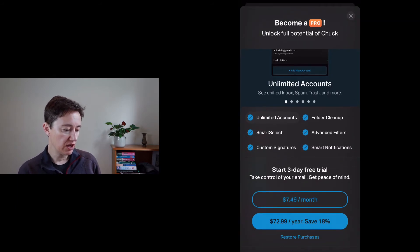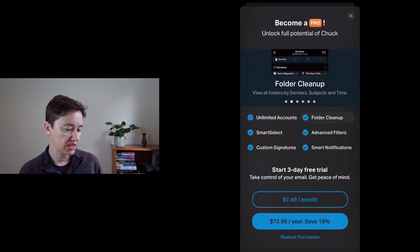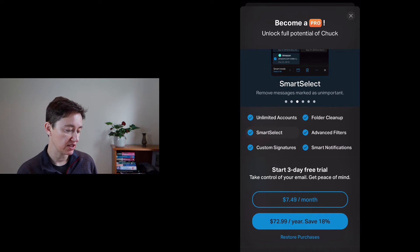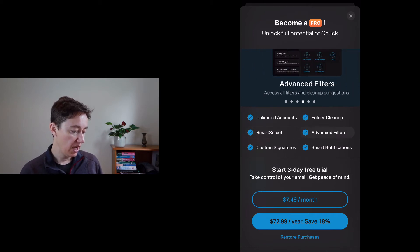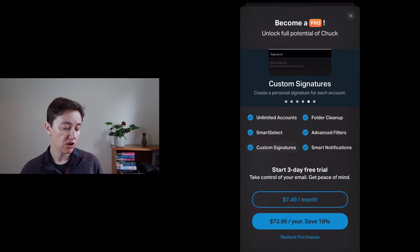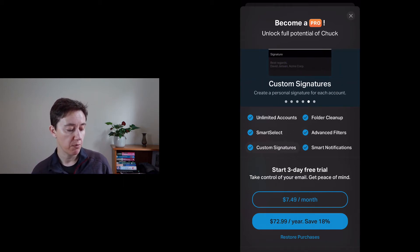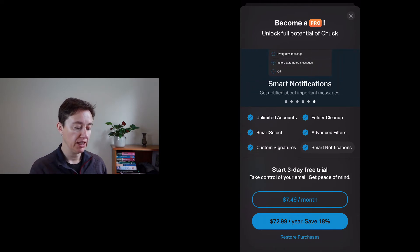On the phone you can see the Pro features: unlimited accounts, smart select, custom signatures, smart notifications, advanced filter, and folder clean-up. The pricing — and I assume these are New Zealand prices — is $7.49 per month or almost $73 per year.